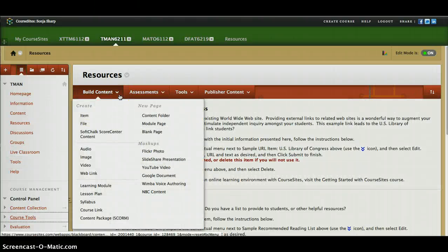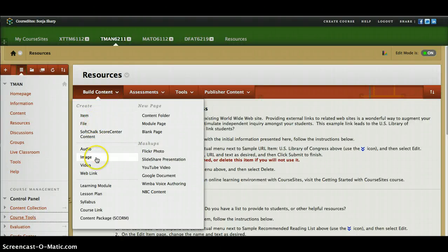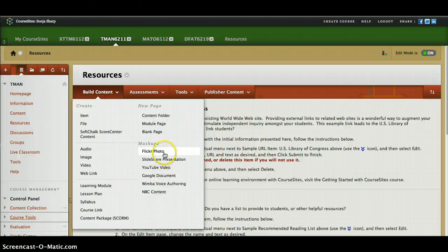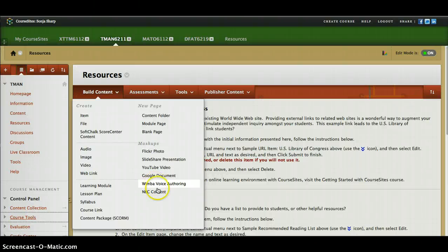When building content, you can create an item, a file, audio, image, video, web link, information about the course itself, a content folder, a module page, or a blank page where you just write out some info. And now we can also do Flickr, YouTube, SlideShare presentations, and Google Documents — that's new, by the way; they've now included Google tools.